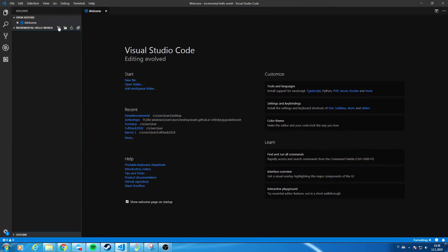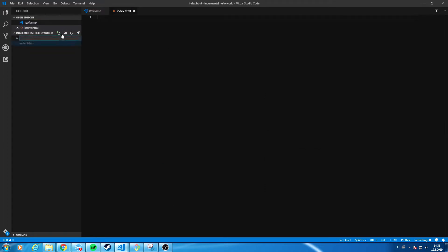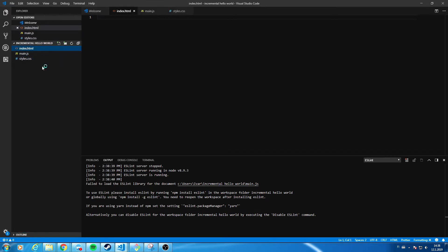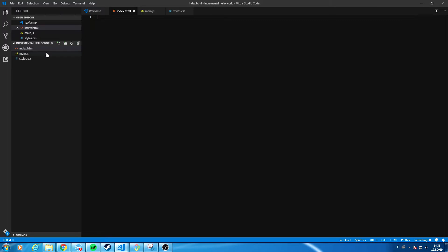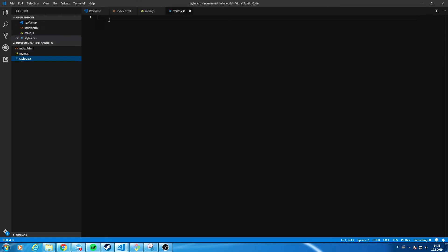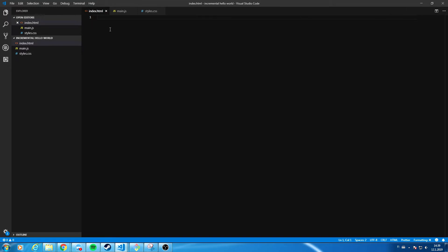Then we create the three files we're going to need: index.html, main.js, and styles.css. Basically, index.html is where the elements are located, main.js is how the game functions, and styles.css is how it looks.